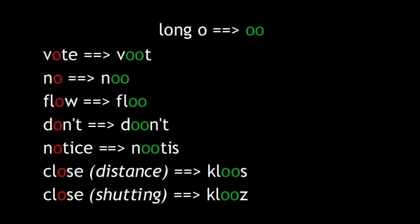We associate the double O with words like boot, but that's really long U, and book, but that's really a schwa sound which we still haven't talked about. Double O's will only represent long O pronounced as O: Vote, no, flow, don't, and notice. Notice we've also brought back close and close to, well, close the loop on full transformation into the new spelling.